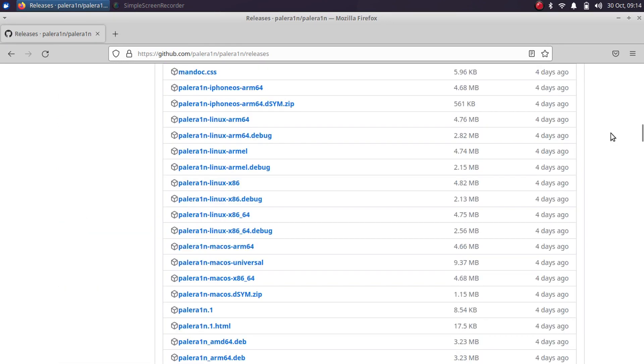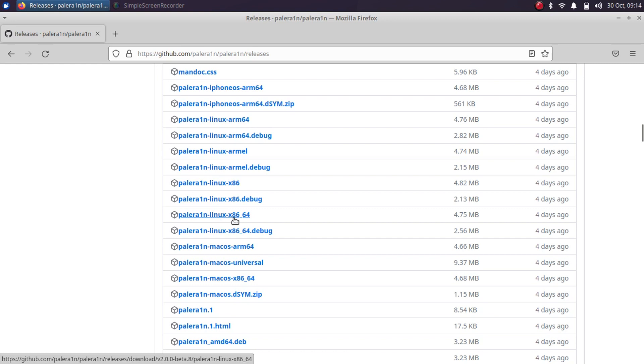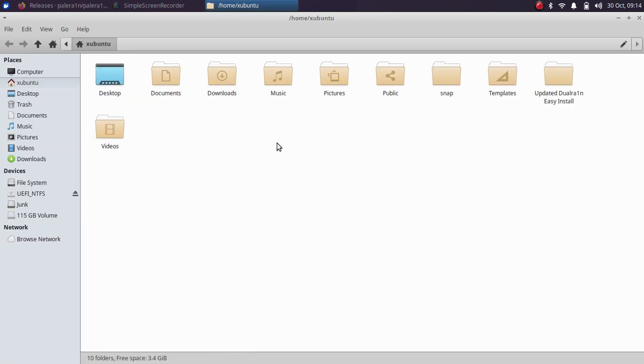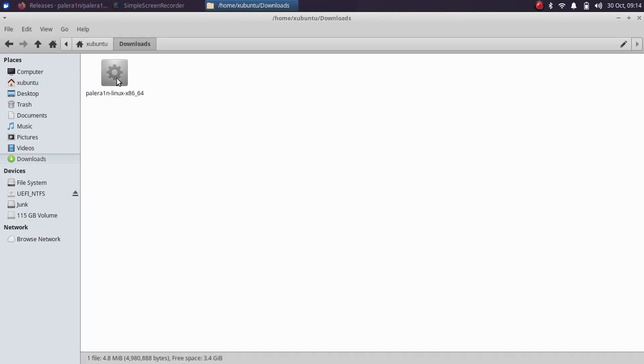Now simply scroll down and you will find assets. For your Linux build, simply get the PaleRange Linux x86_64 binary and then download it to your PC. Alright, so it is done. Now simply go to downloads and you will find the binary right here.